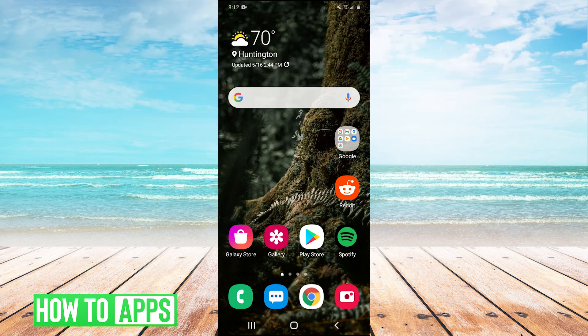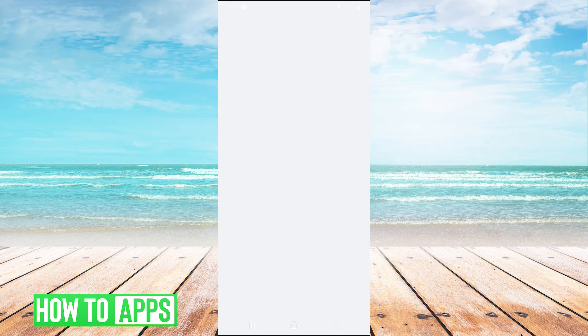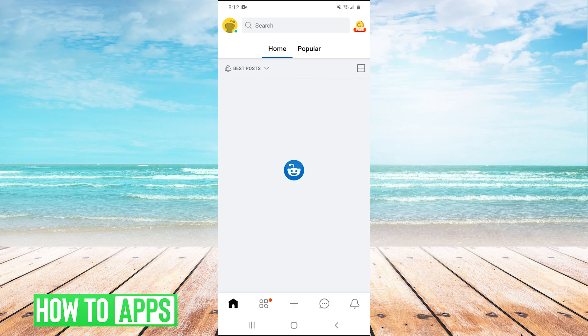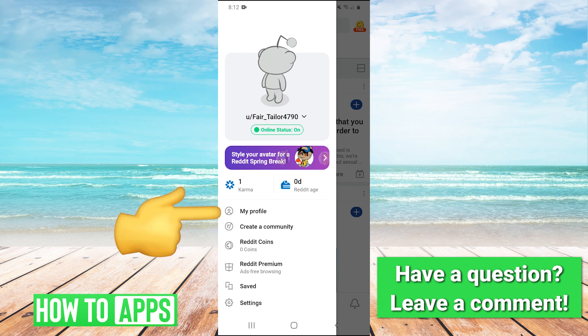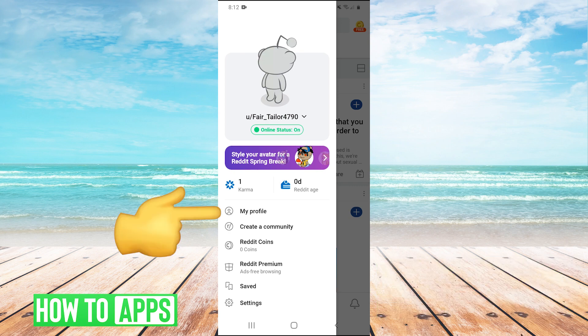Very first thing you're going to want to do is just open up your Reddit app. And then in the top left, you're going to hit your profile picture. And then you're going to click on my profile.